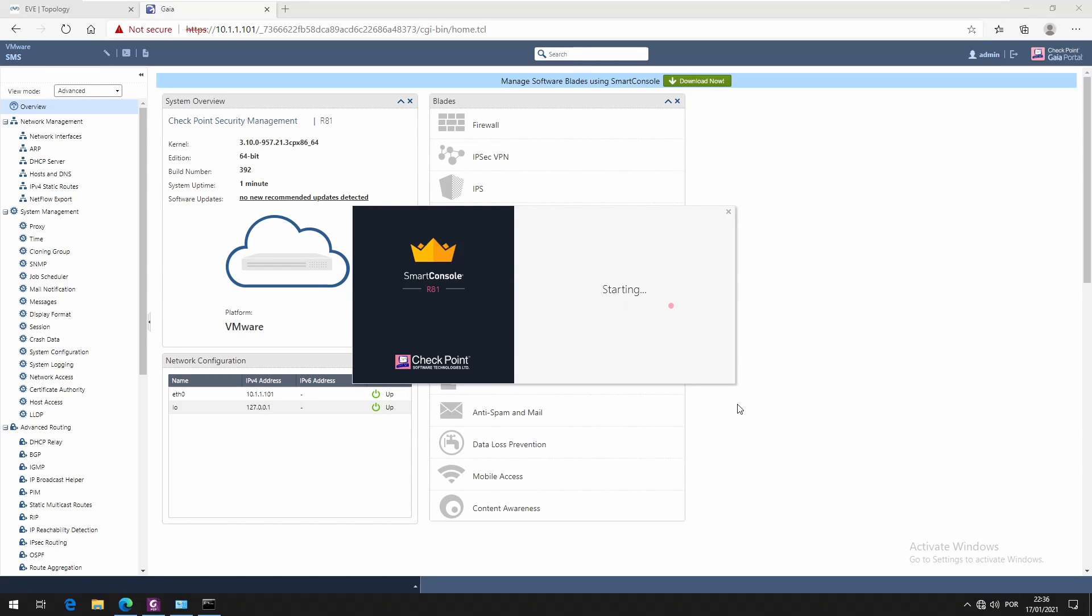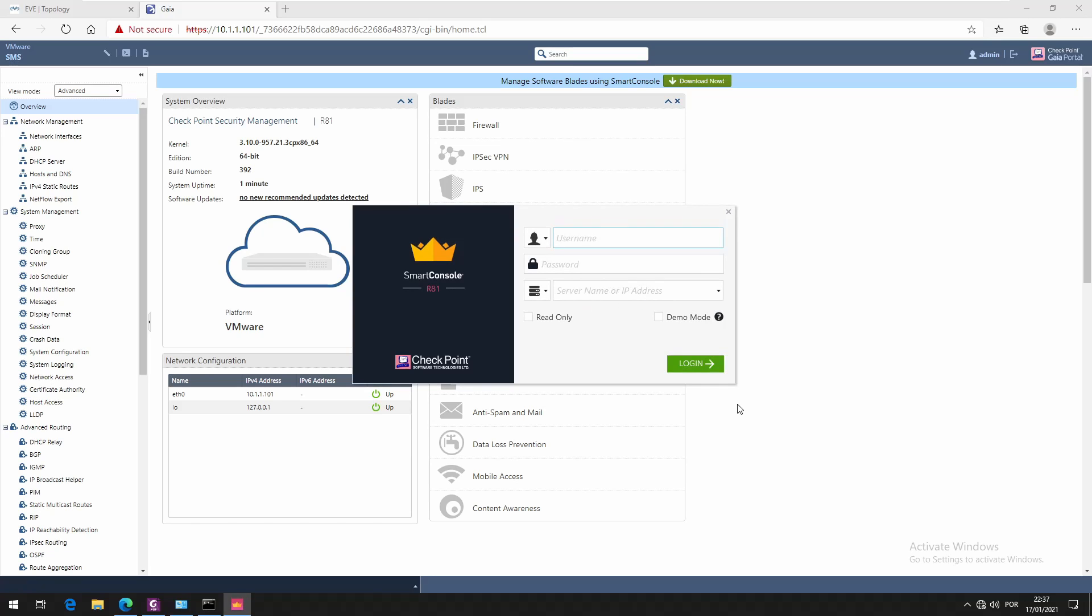I shouldn't click on okay. The username is the same as we're using for Gaia portal, so as the password. Here we have to type our security management IP address and I believe that's 1.1.1.1.